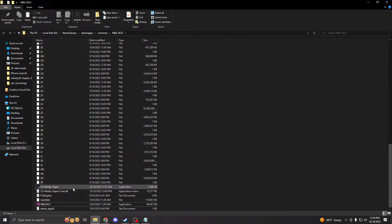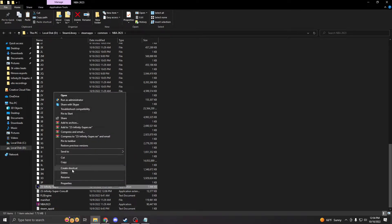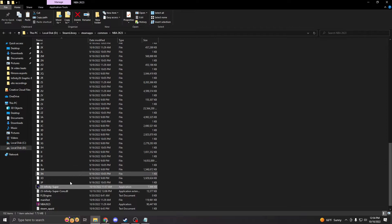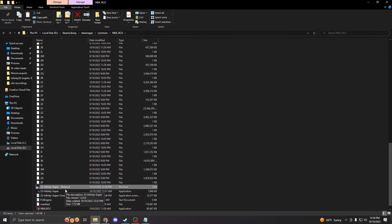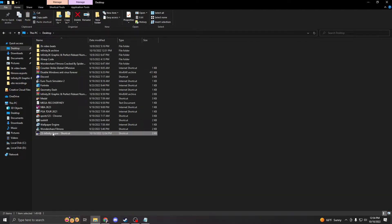Something extra I like to do is go to the Infinity 2K file, right-click and press 'Create a shortcut'. Then press Ctrl+X to cut it, go to the desktop, paste it there, and rename it to 'Infinity 2K' and the date of the update.